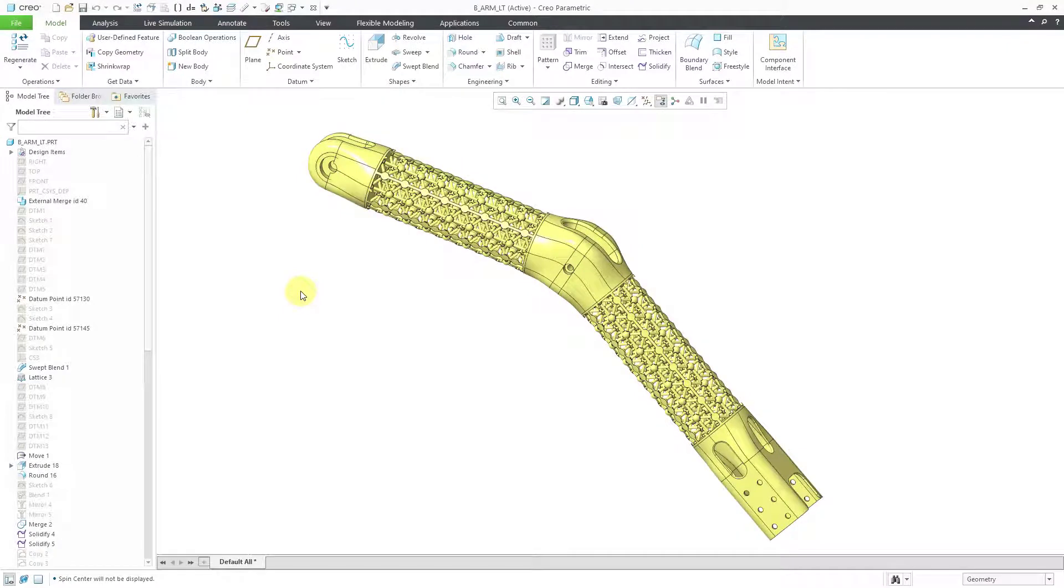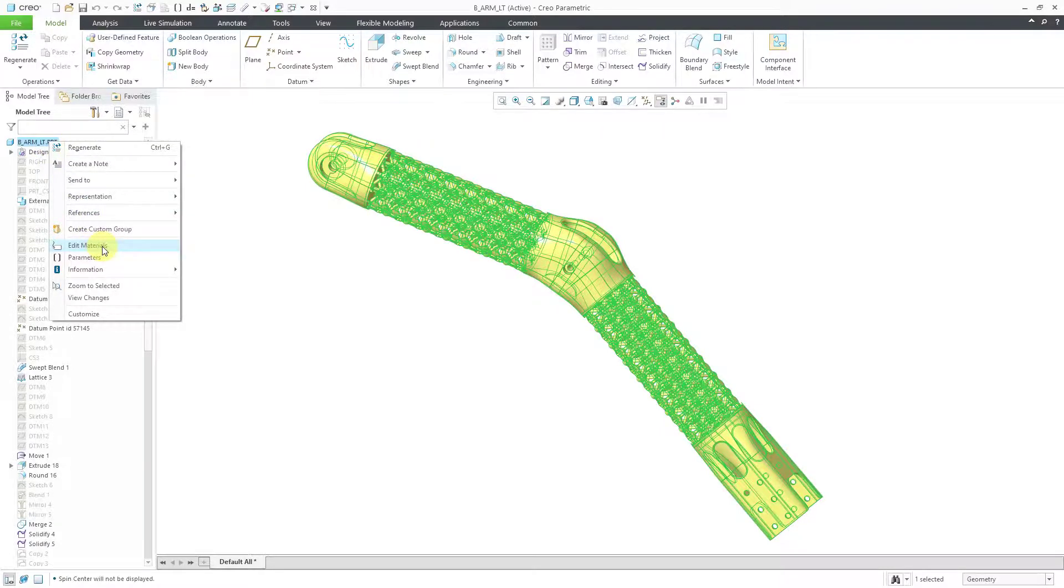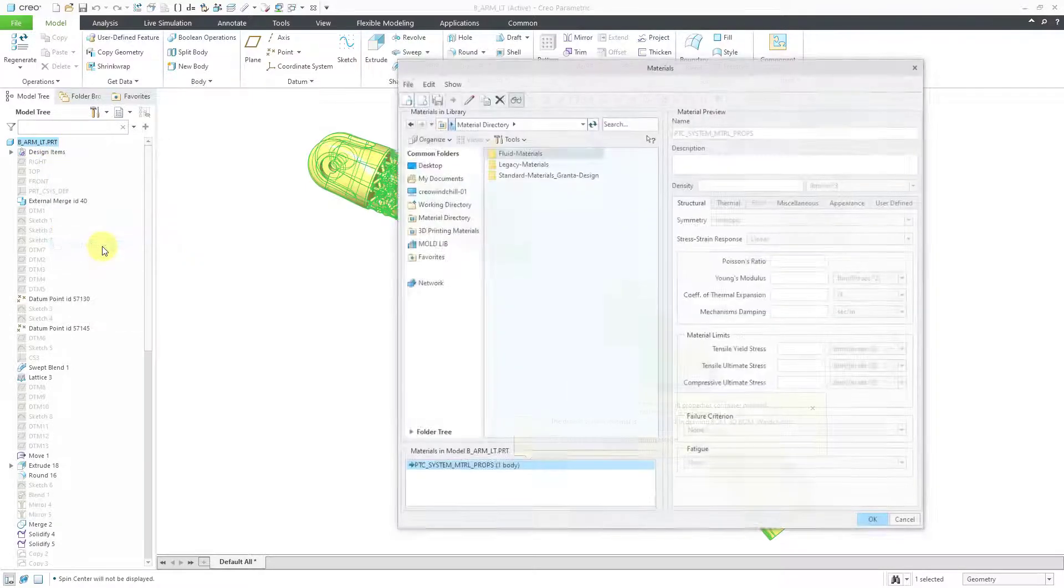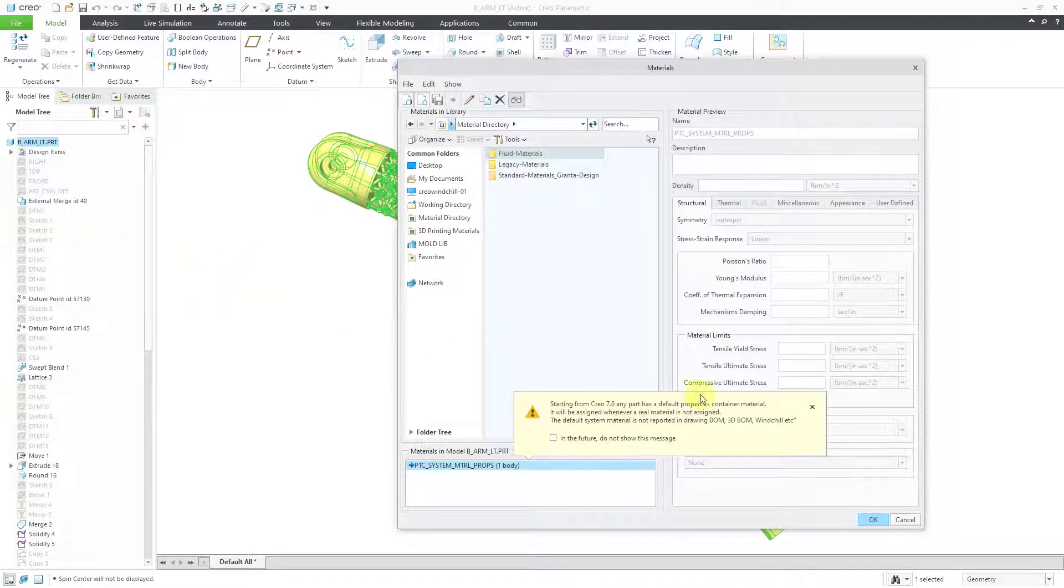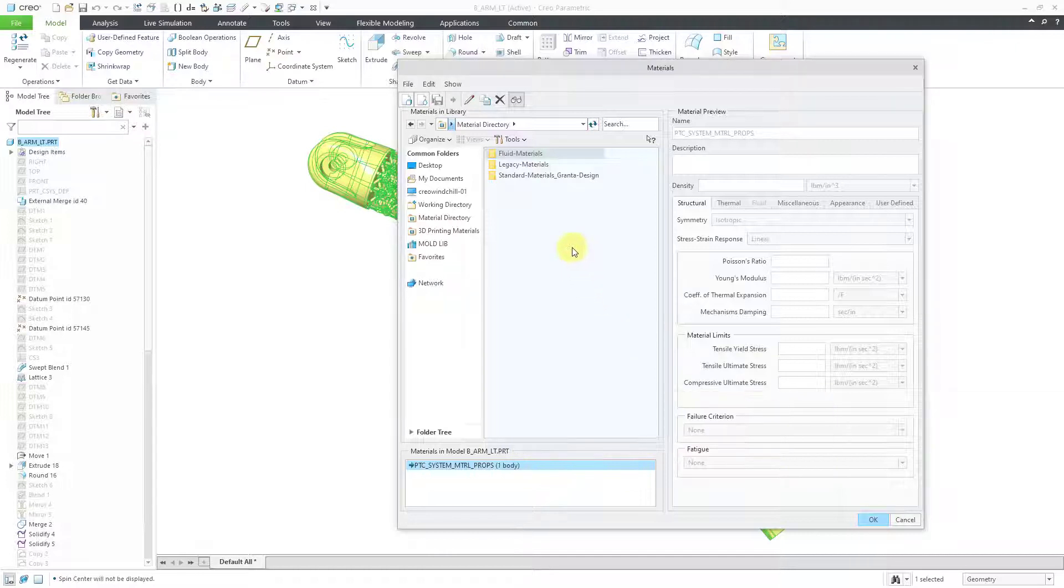Okay, in Creo, first step like we did before, let's assign a material. I will right click on the top node in the model tree and then choose Edit Materials. And we get a little warning about one of the repercussions of the addition of multi-body modeling in Creo 7.0.